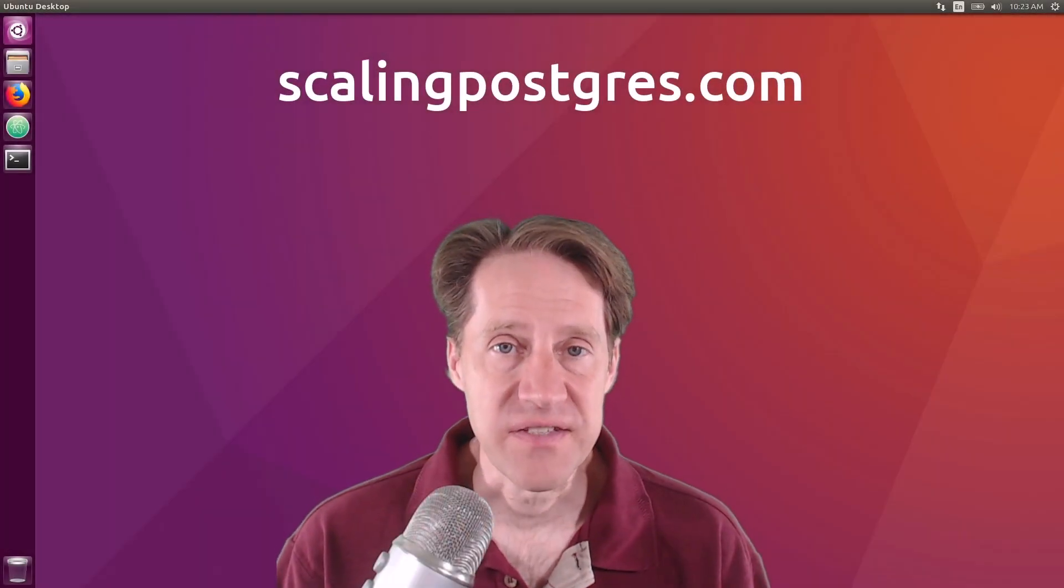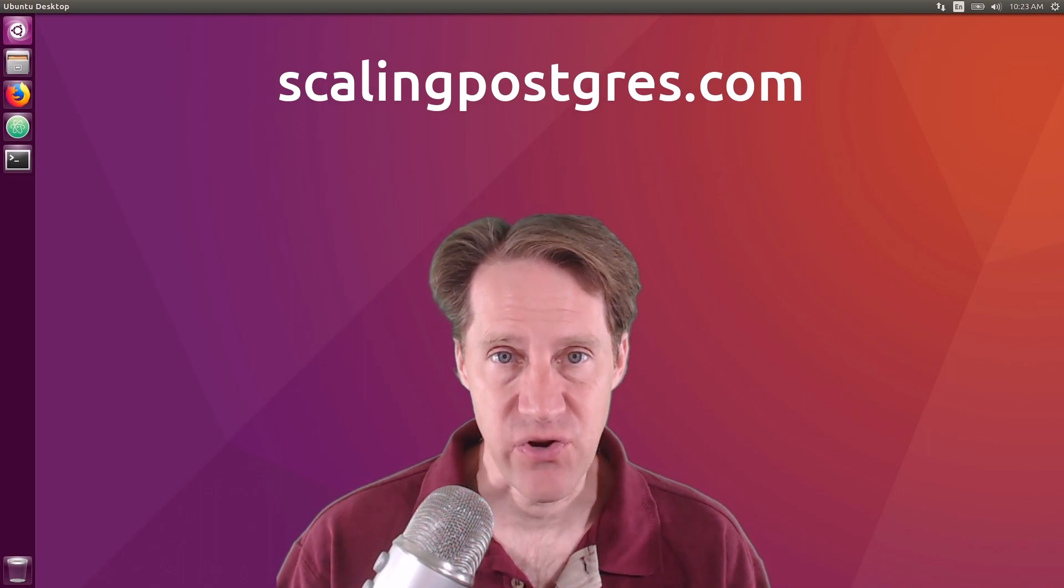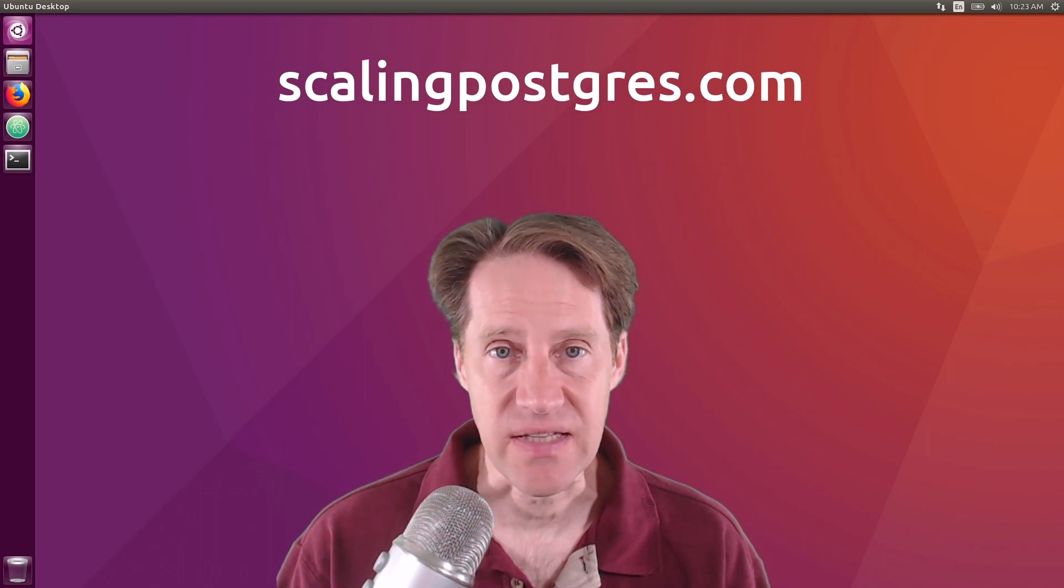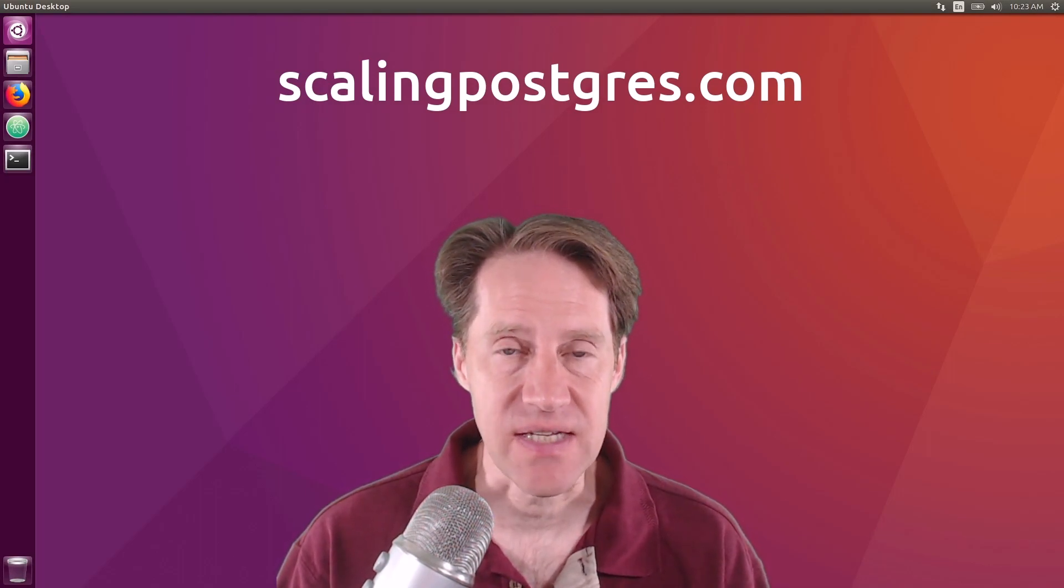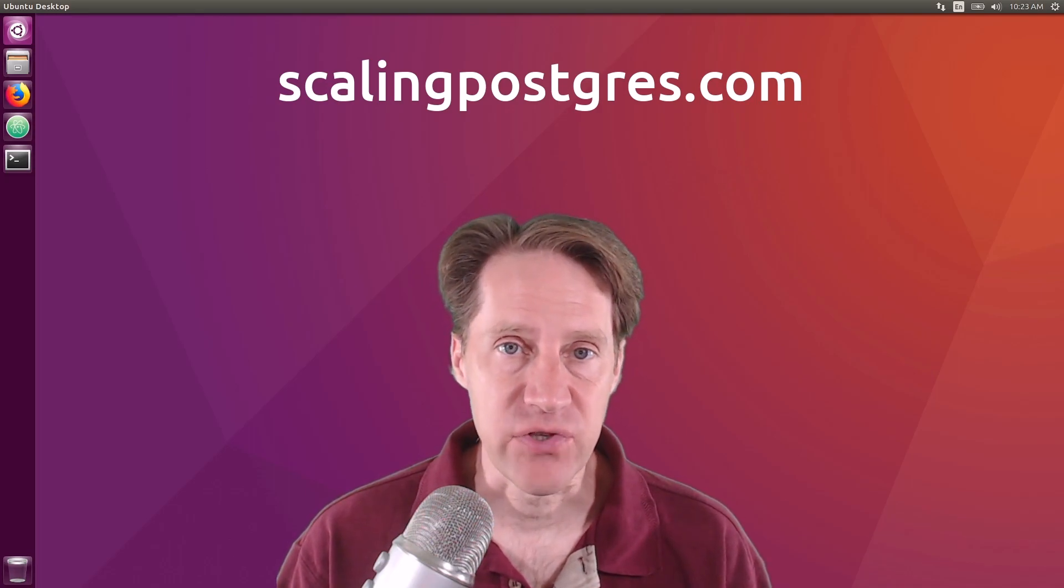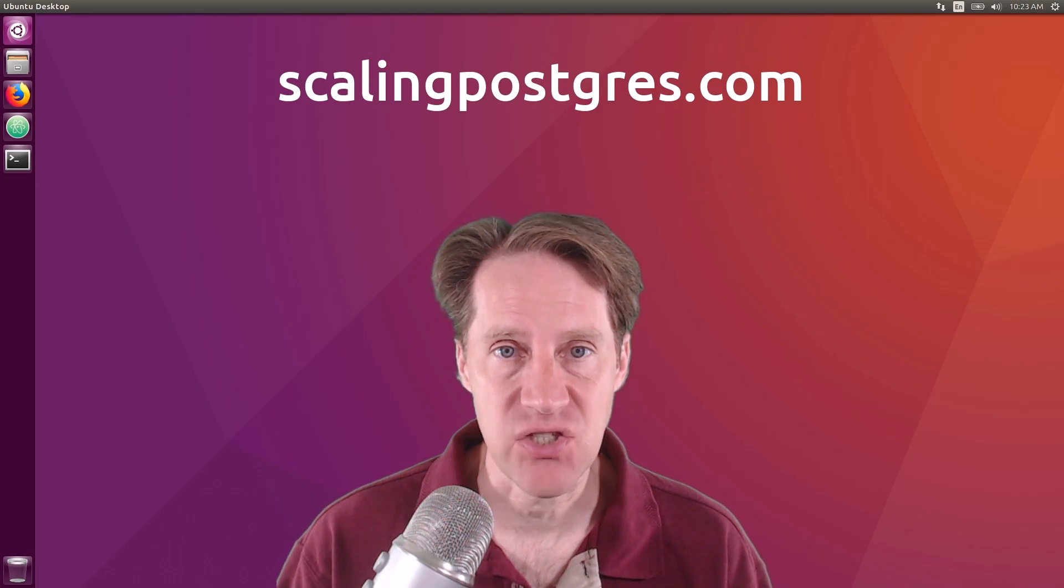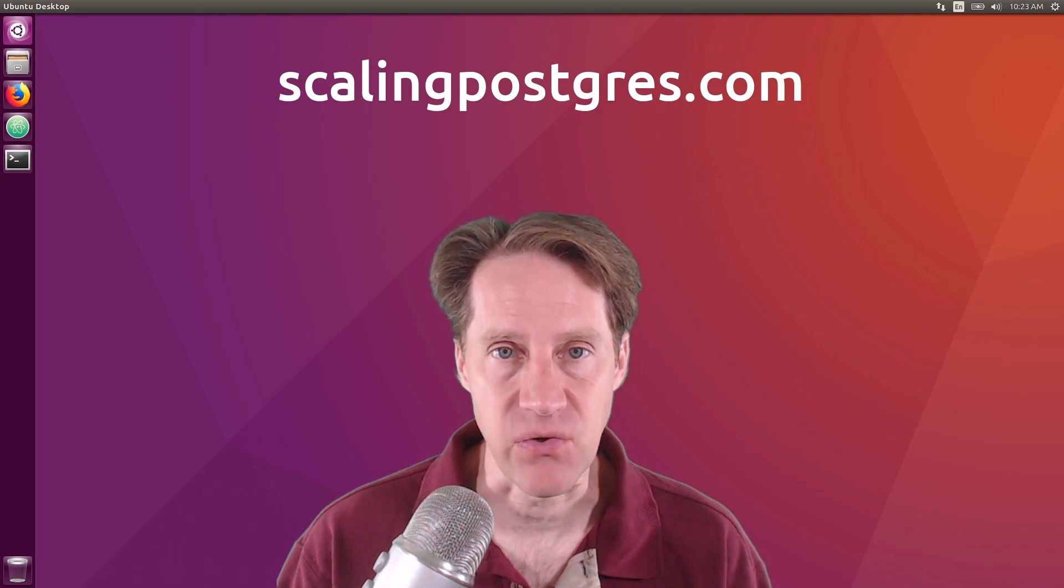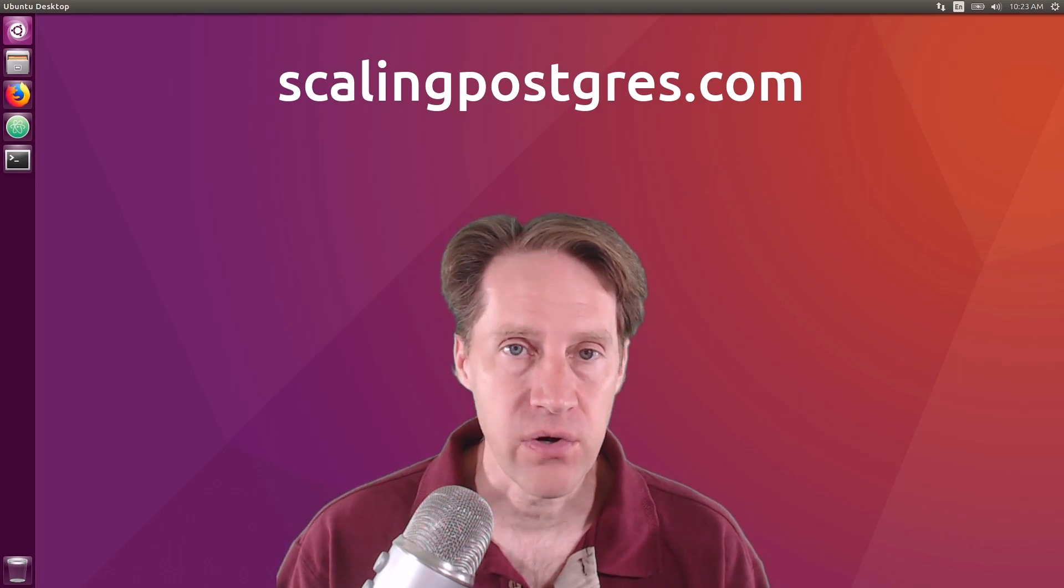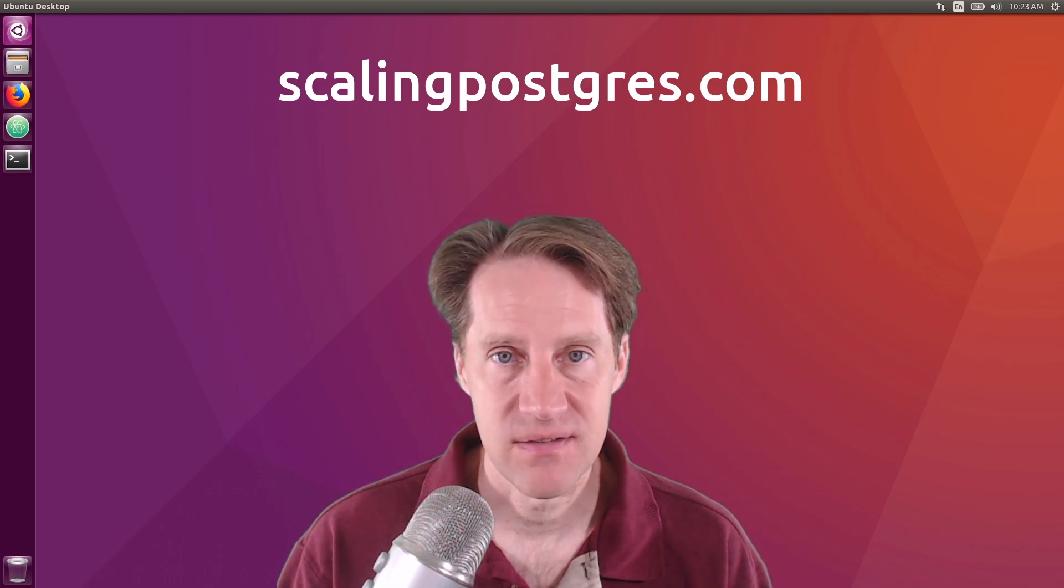That does it for this episode of Scaling Postgres. You can get links to all the content mentioned in the show notes. Be sure to head over to scalingpostgres.com where you can sign up to receive weekly notifications of each episode. Or you can subscribe via YouTube or iTunes. Thanks.